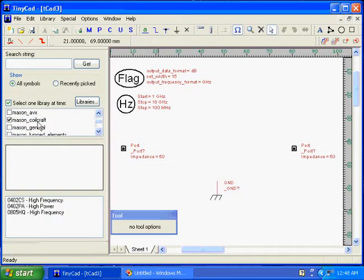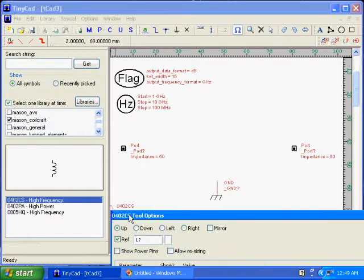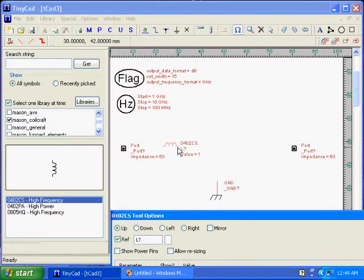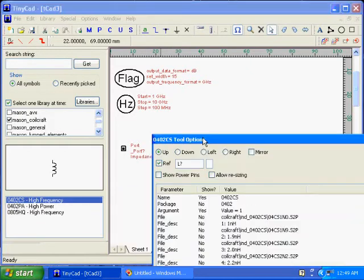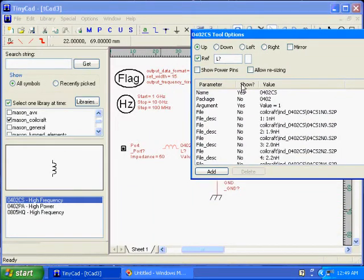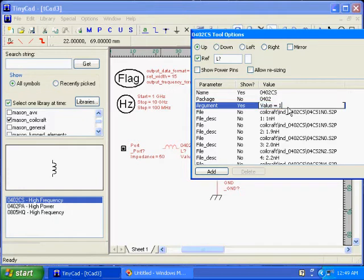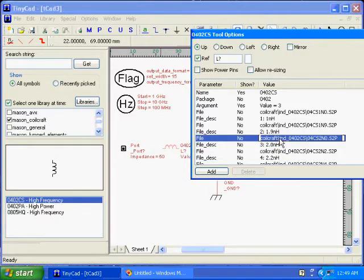I'm going to place an inductor whose model is based on the S parameter files provided by ColeCraft. This part references multiple files which the optimizer can choose from if we set that up. For the value, I'm just going to select the value to be 3, which corresponds to a 2 nanohenry inductor, which points to that file.